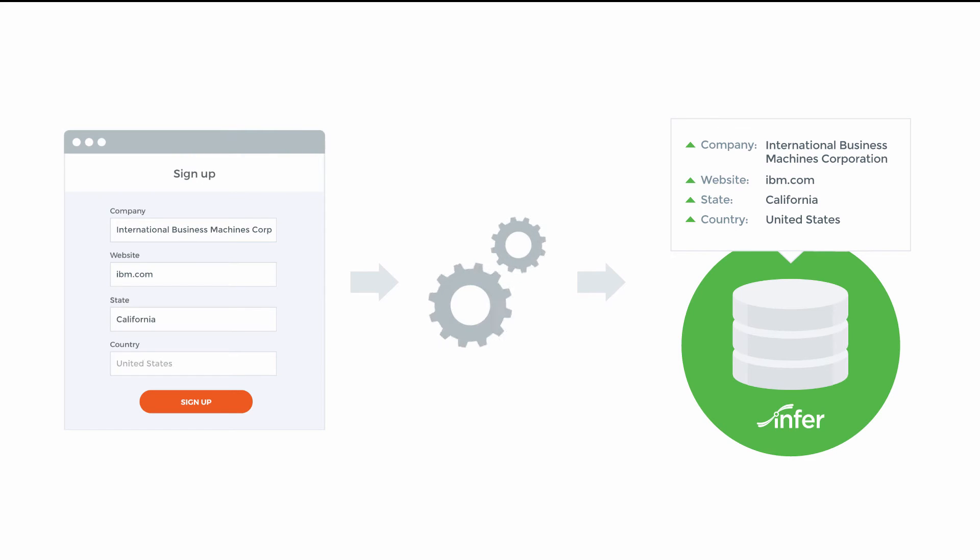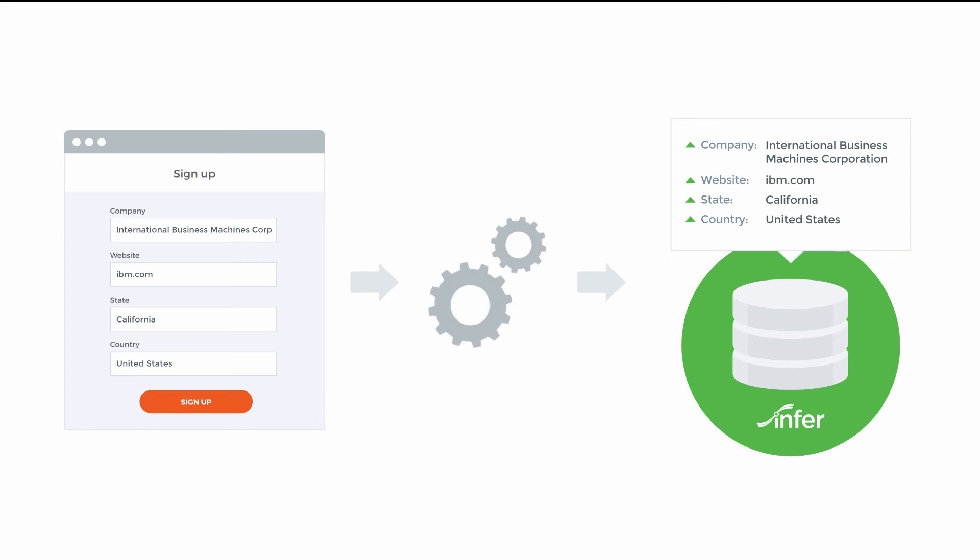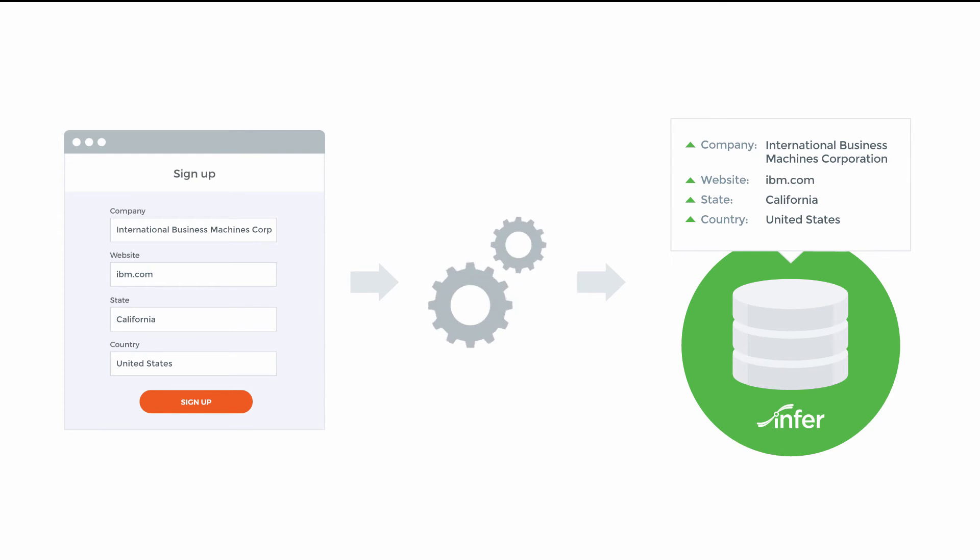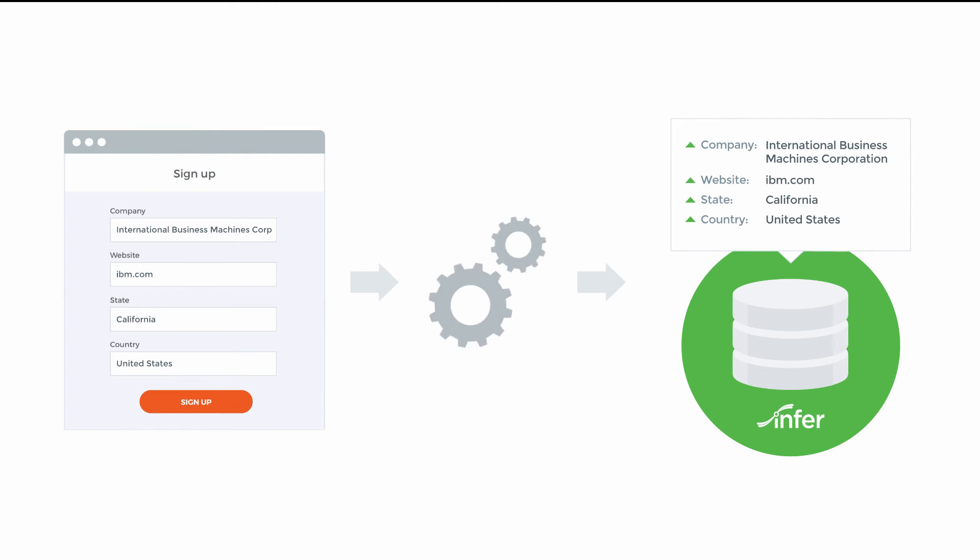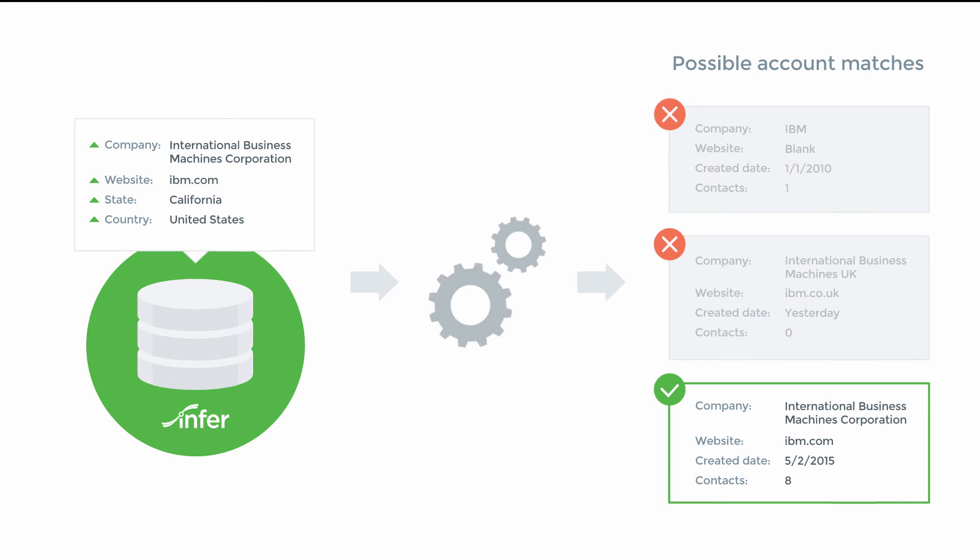It starts with our lead-to-account matching engine. By normalizing the data entered by or about that lead in your marketing automation system such as domain name from an email address, website, company name, and even location, we're able to begin getting an understanding for where this lead may work. The next step is to compare this against the list of accounts that exist in your CRM.